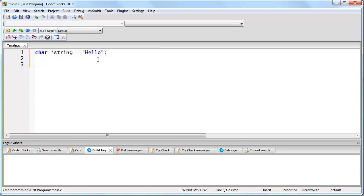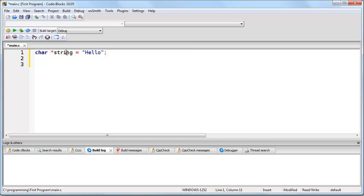Remember, a pointer can only contain a memory address. What we are doing here is we are actually creating the string of text hello, putting it in memory. Now, this string of text has a memory address and then we are assigning that memory address to the pointer we've named string. Now, let's review.